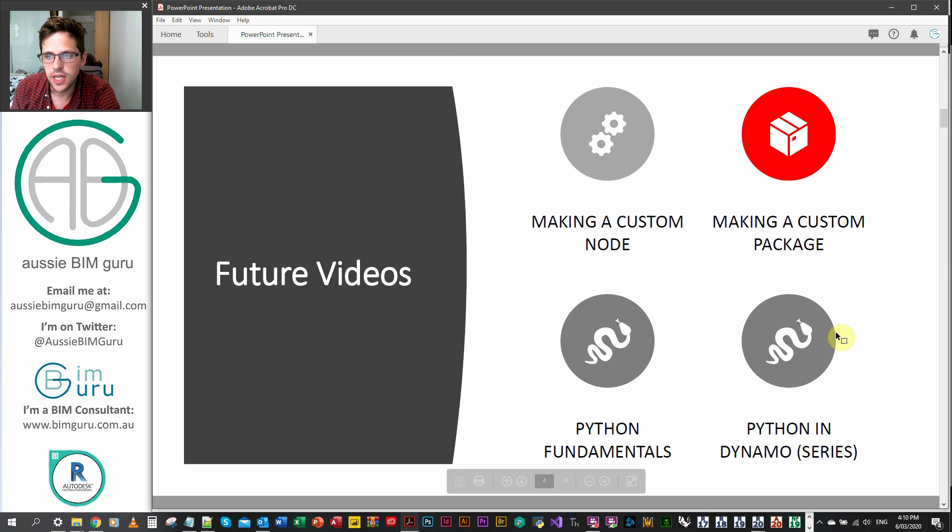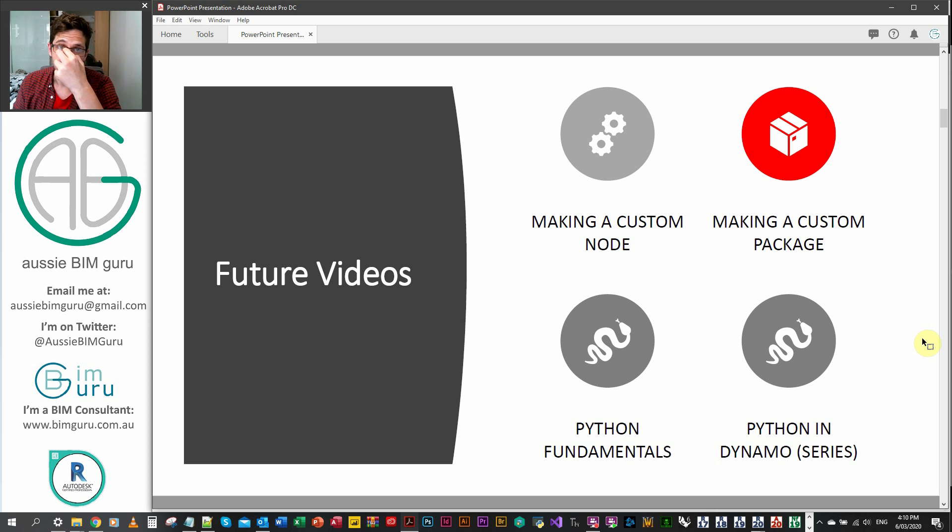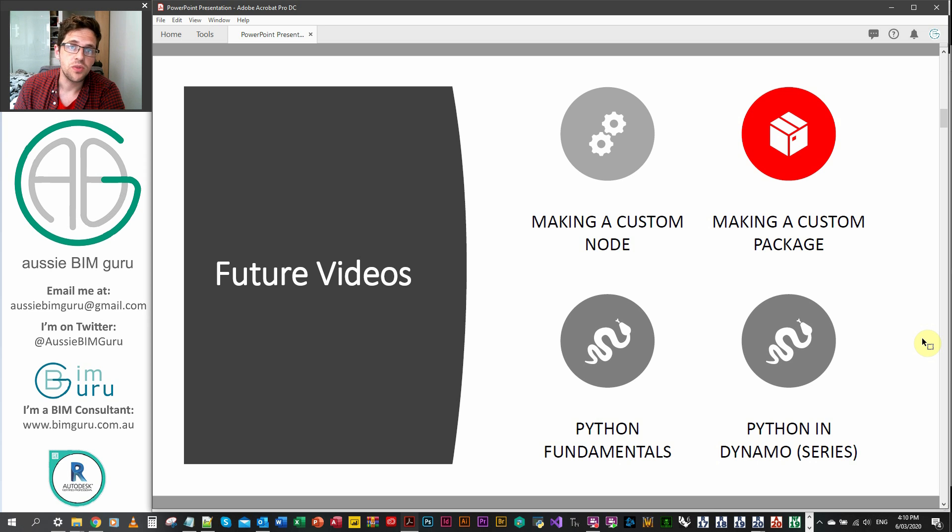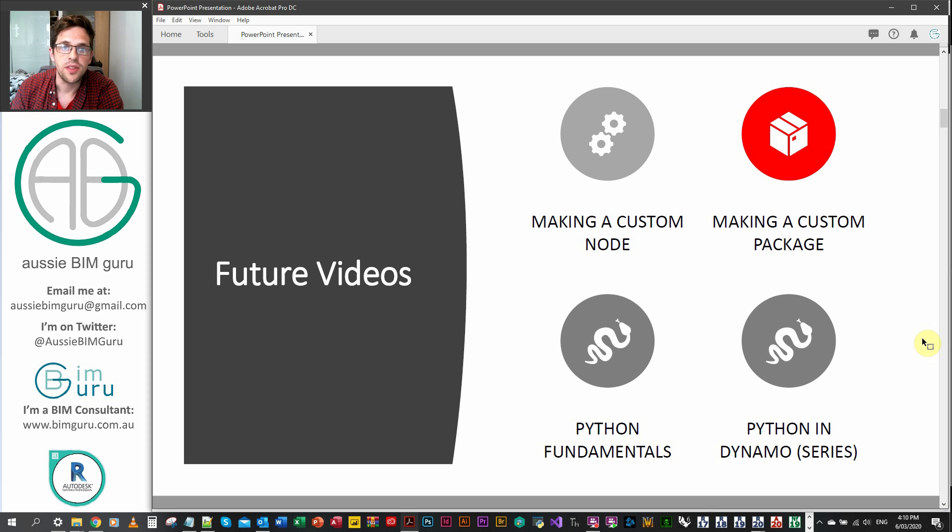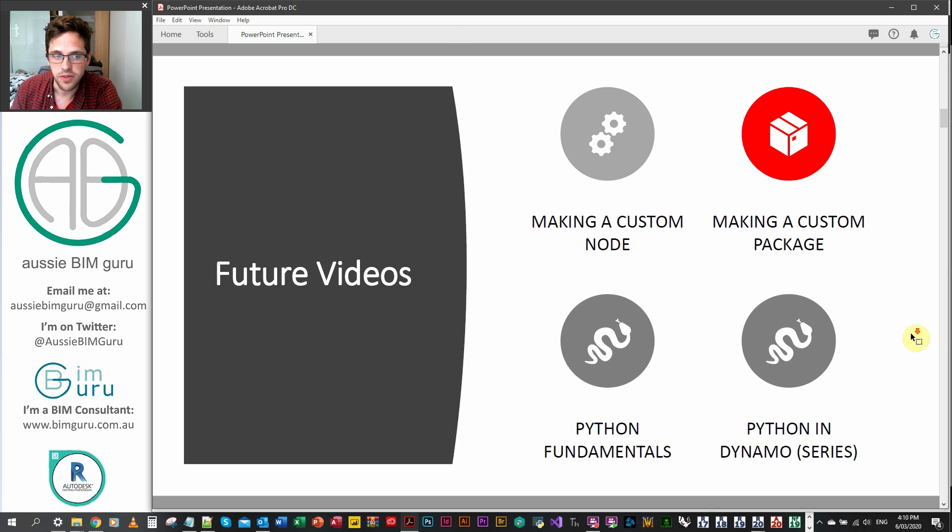In future videos beyond this one we're actually going to begin looking at Python. We're going to begin by looking at some fundamentals, doing some quick tips and then beyond that we're going to look at Python in the context of Dynamo as a mini-series.